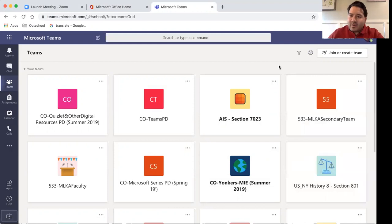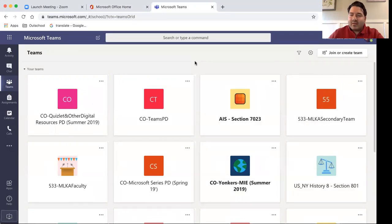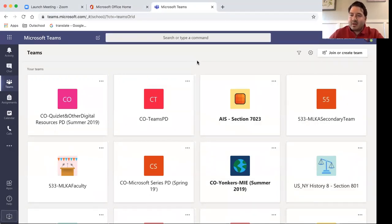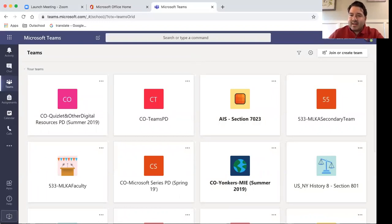If you have any questions or concerns on how to access either your Internet or your Microsoft Teams, you can email myself at tmontalvo at yonkerspublicschools.org. That's T-M-O-N-T-A-L-V-O at yonkerspublicschools.org.